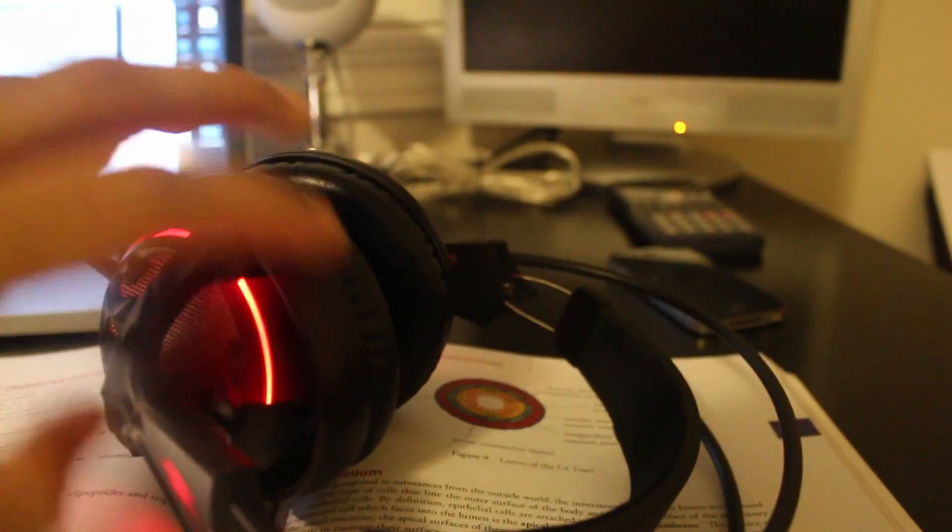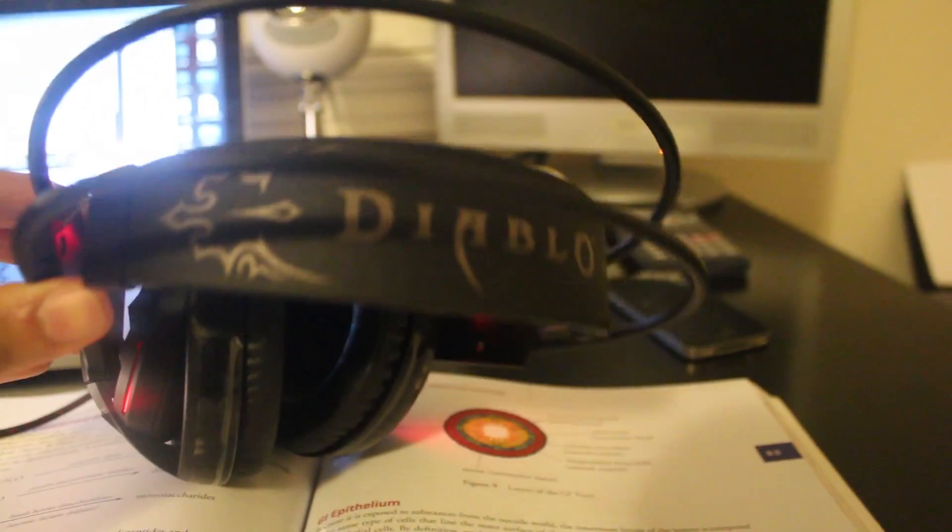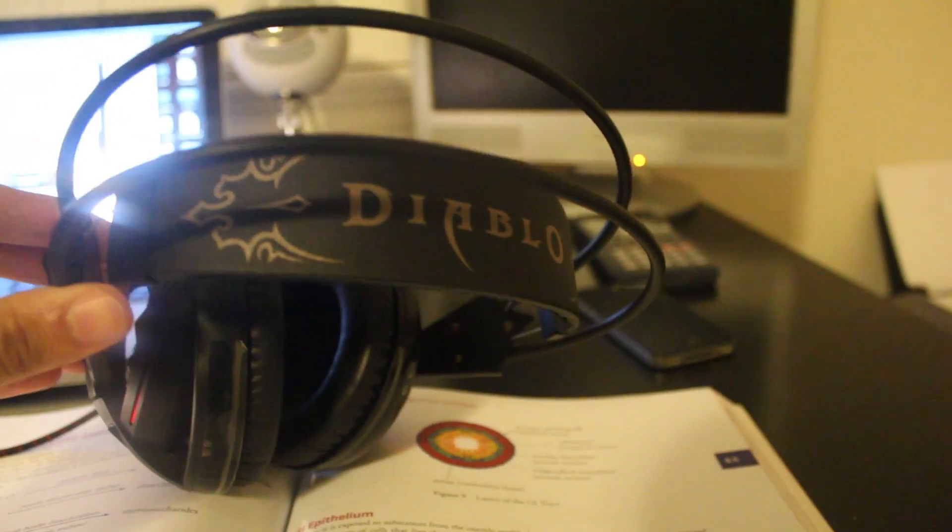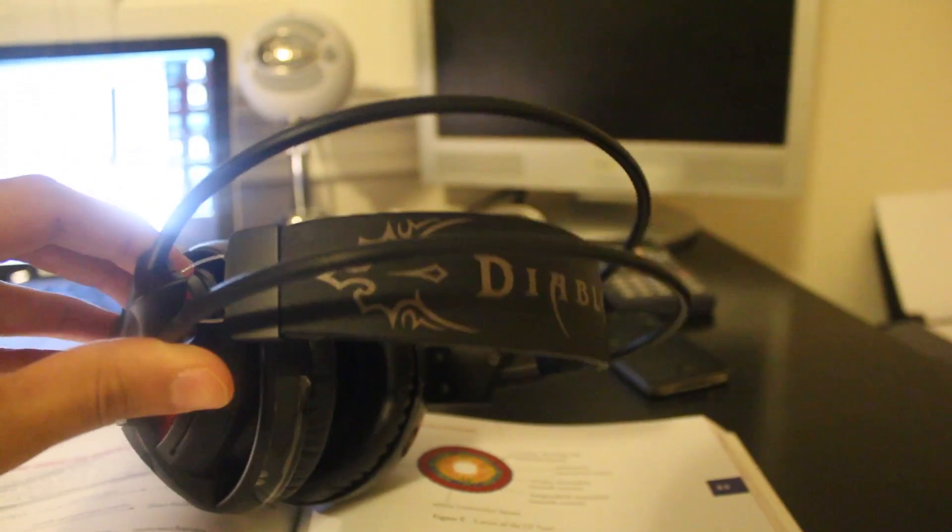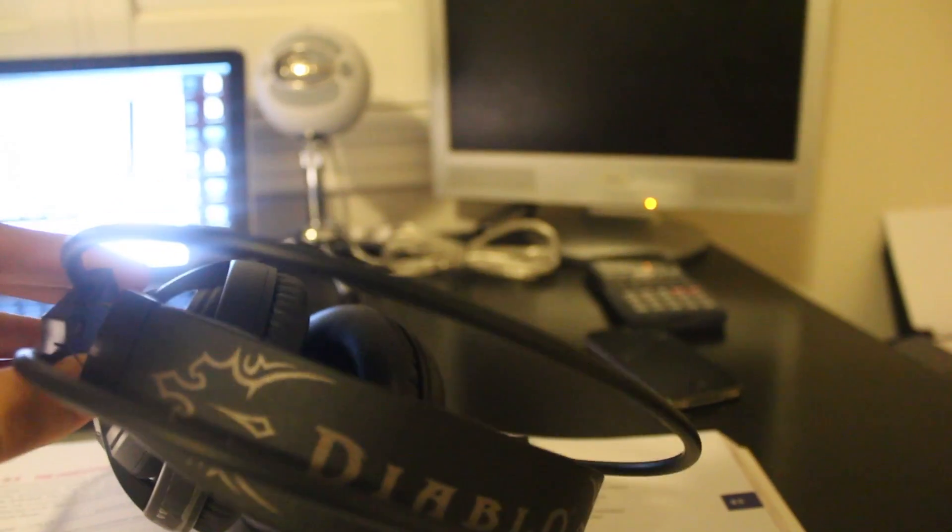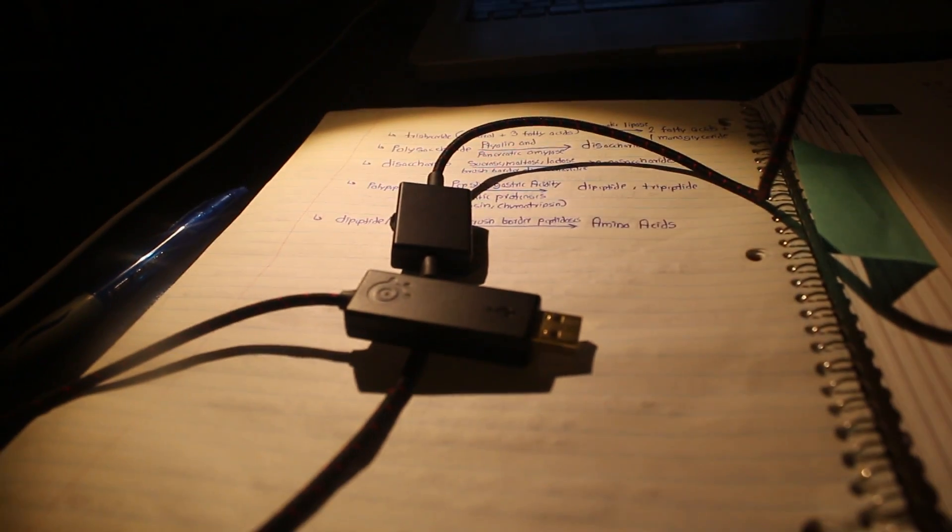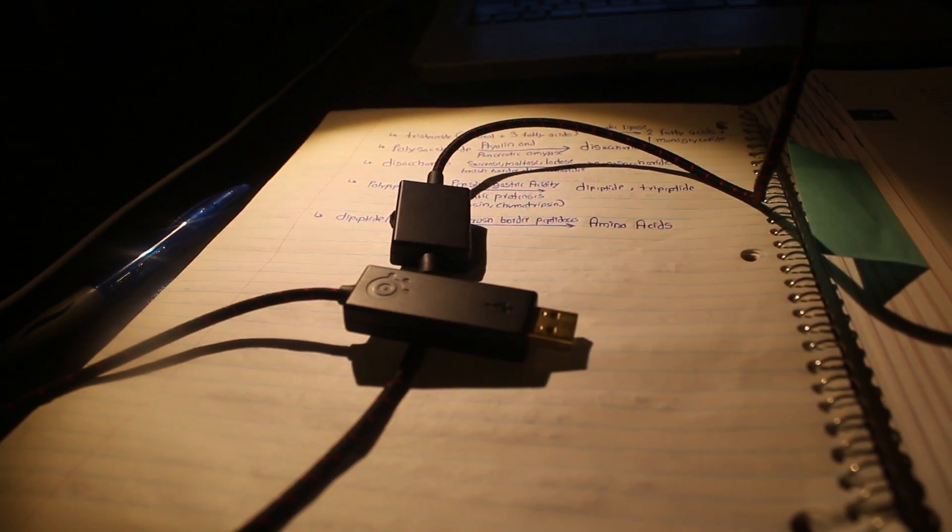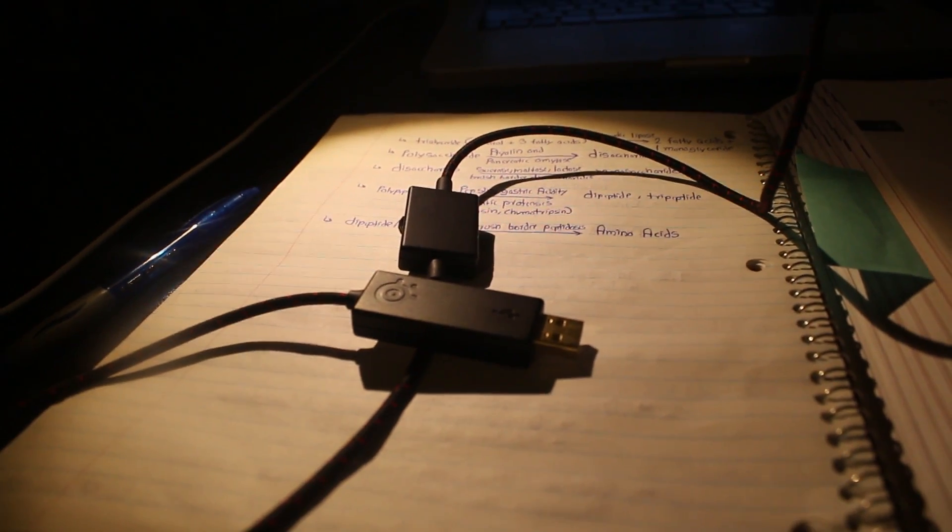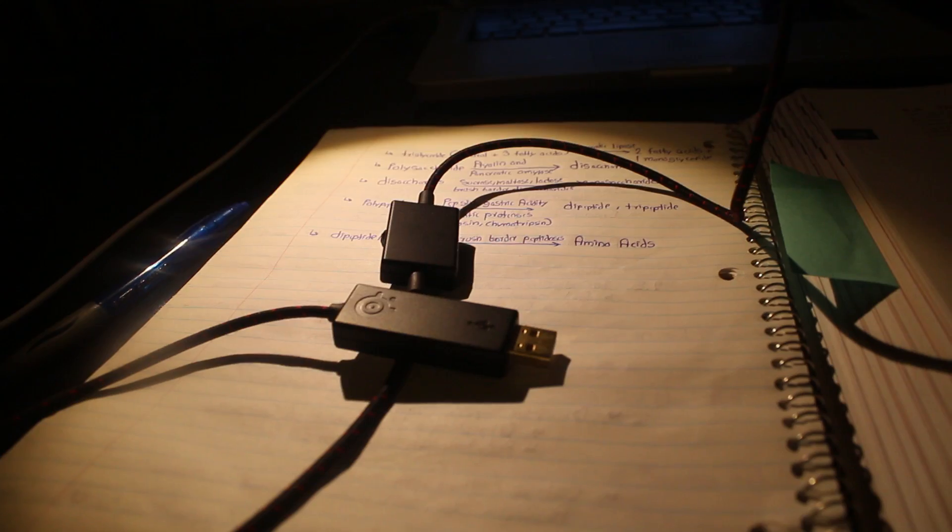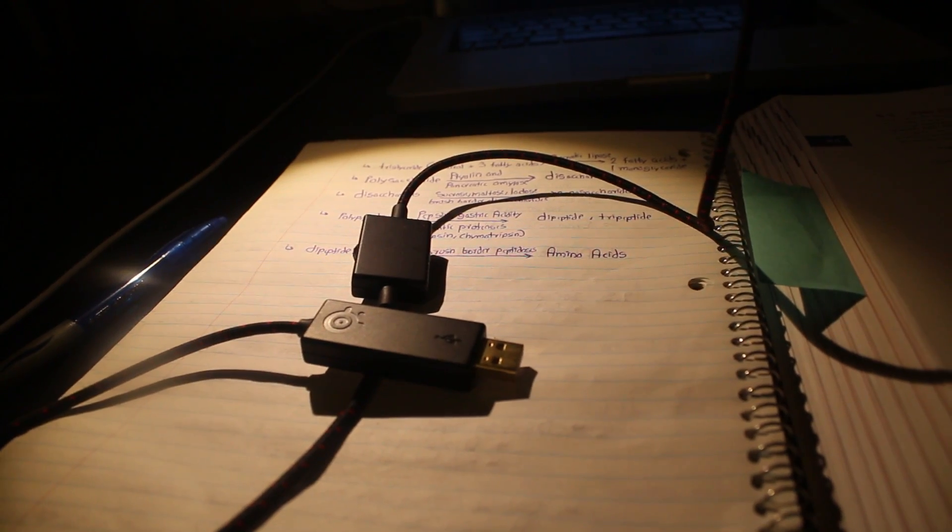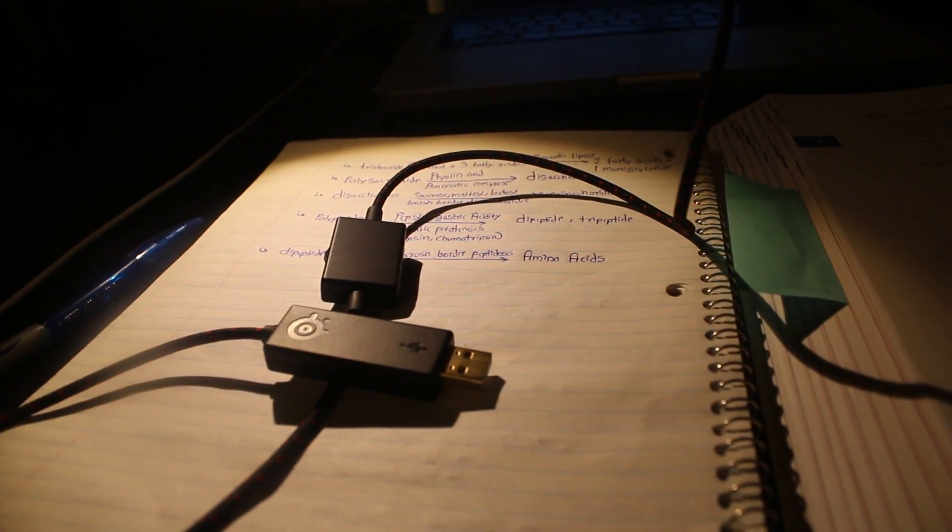So here's the SteelSeries headset in question. A big thanks to my friend Paul for letting me use it for this video. As you can see, the headset relies on USB 2.0 in order to carry the input and output signals.